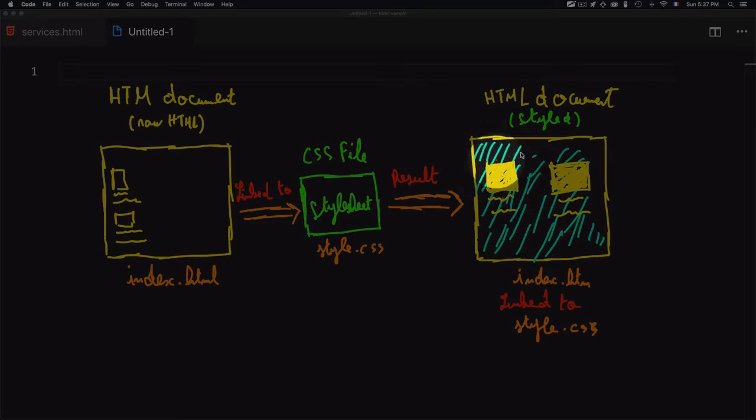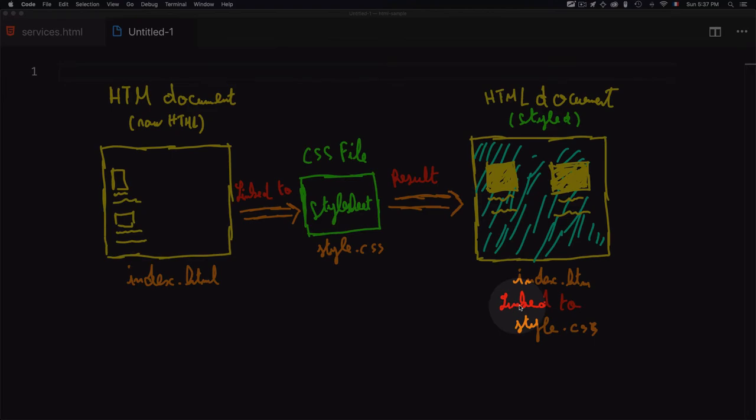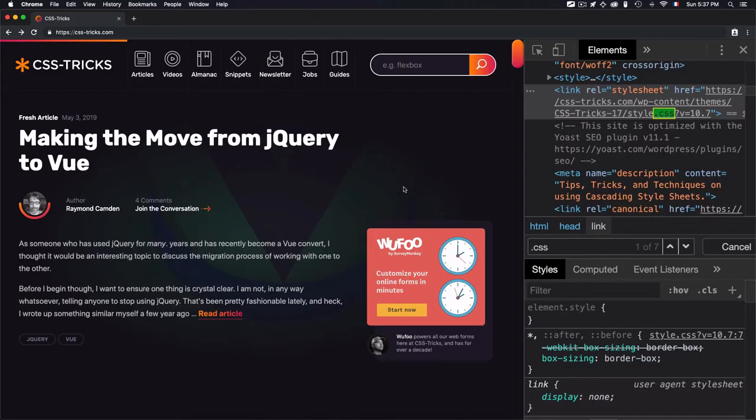What we did exactly is we created an index.html page and linked it to a style.css in order to have a styled result. Thank you.